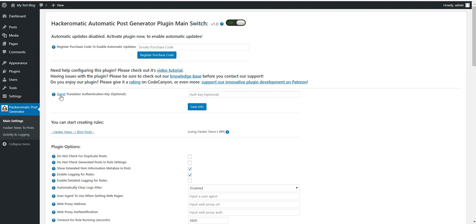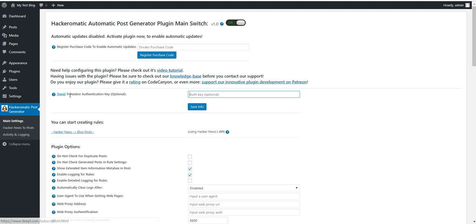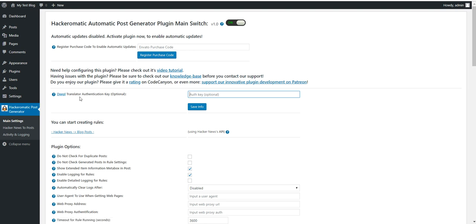You can switch to DeepL translator authentication key. This will switch the translation from Google Translate to DeepL. Notice that DeepL is a paid service. So if you have a key input it here.